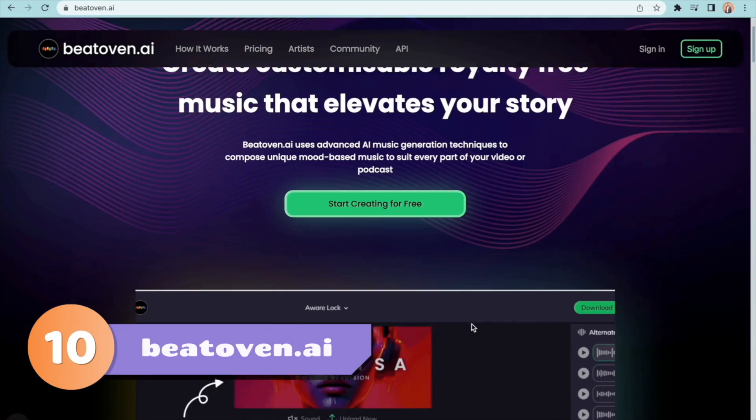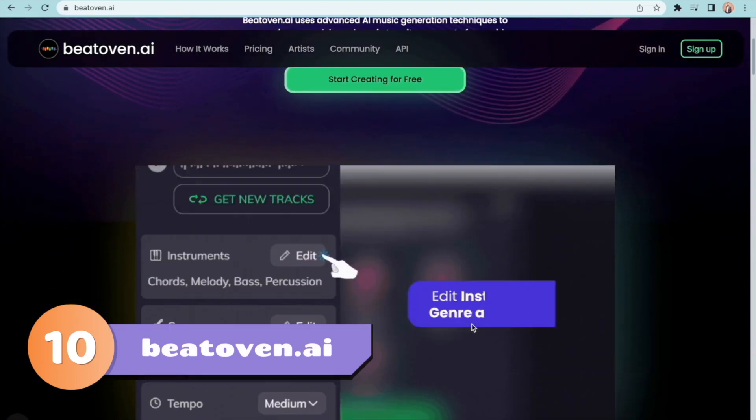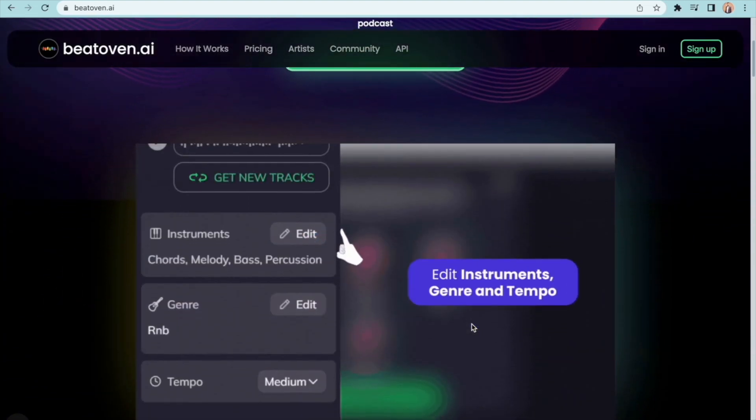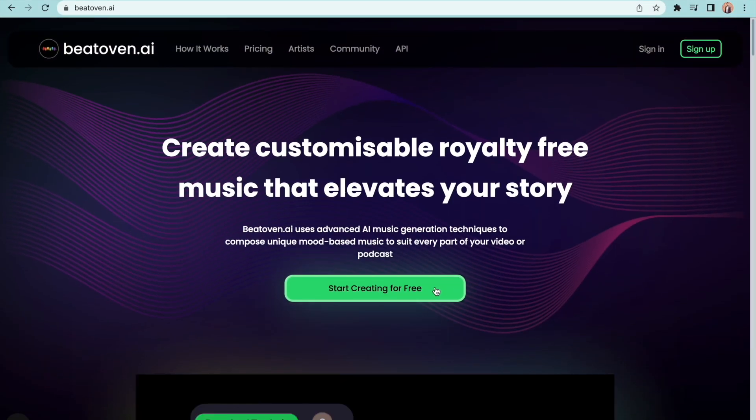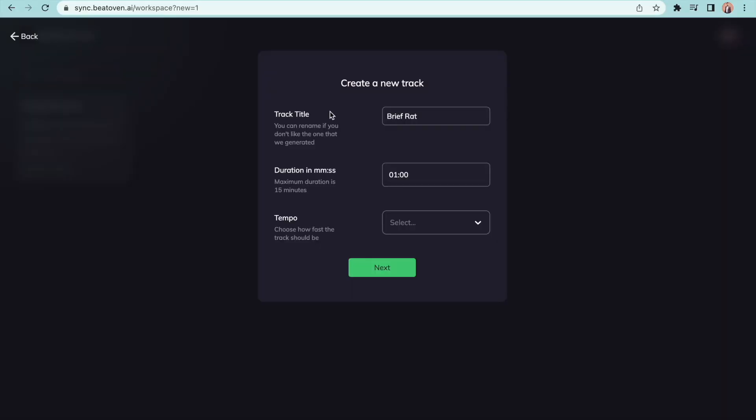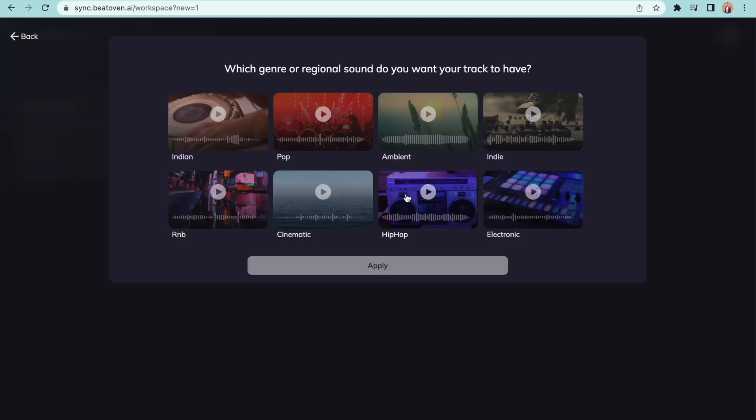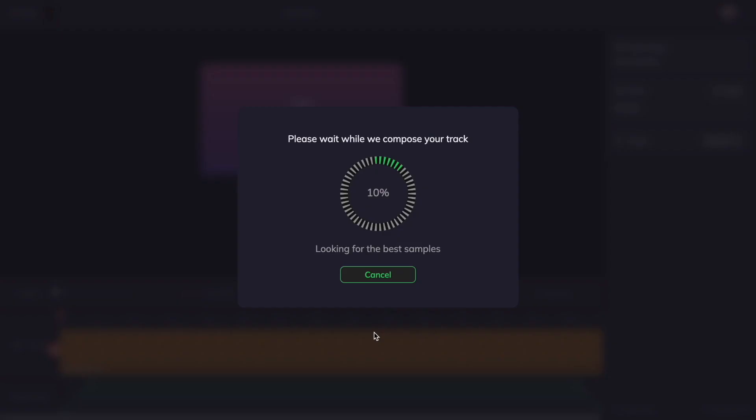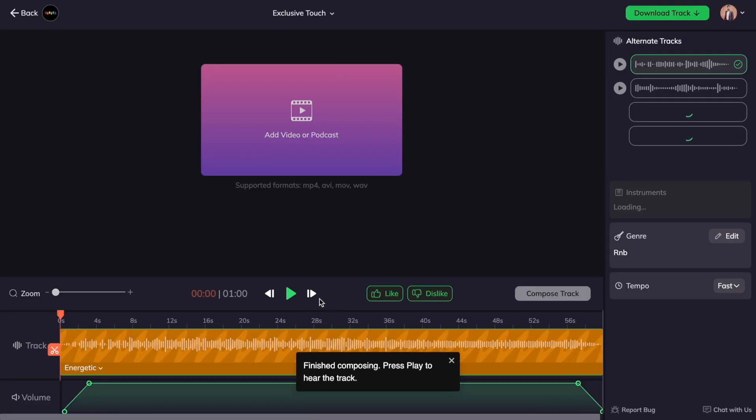The 10th one on the list is Beto1.ai. It lets you create custom music tracks that you can use as background score for your videos. Give a name and duration for the track. Now select the speed of the tempo. Finally you have to select the style before generating the music. A super cool audio track will be generated in minutes.